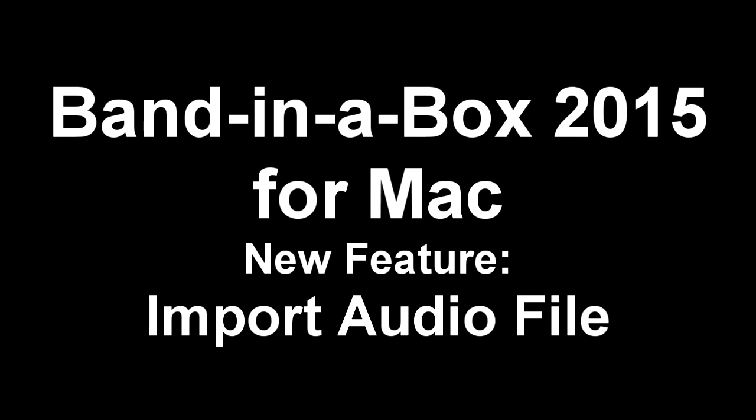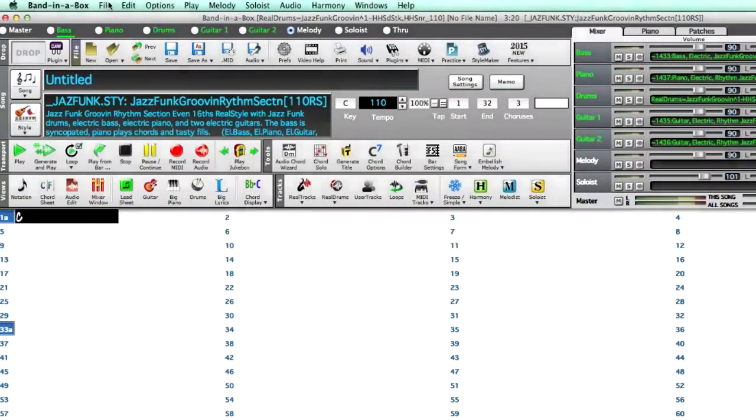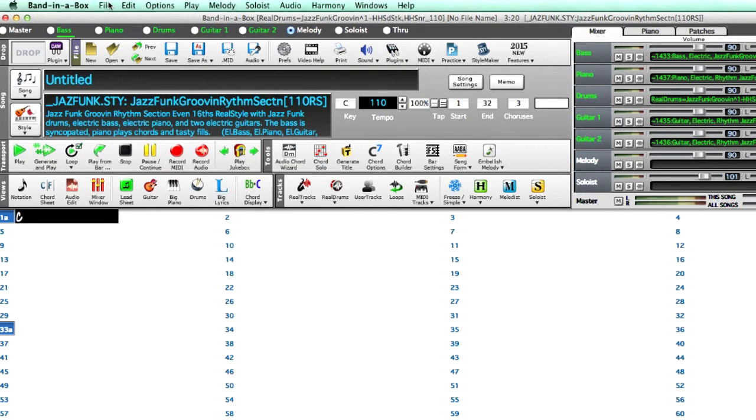With the new audio track in Band in a Box 2015 for Mac, in addition to recording audio on that track, you can also import audio files such as AIFF, M4A, WAV, or MP3.